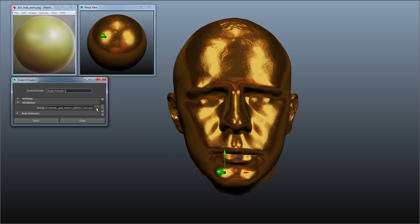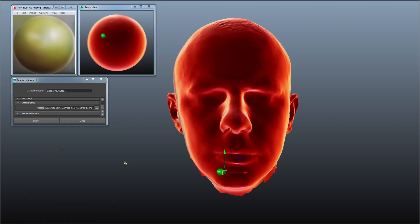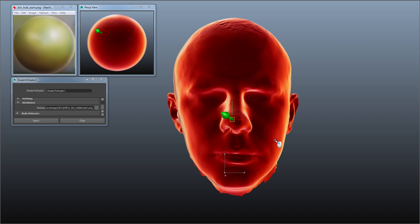Now there's loads and loads of matcaps and lit sphere materials you can find online. Just google a search for matcap or lit sphere and you'll find loads of these and they're really easy to create yourself.